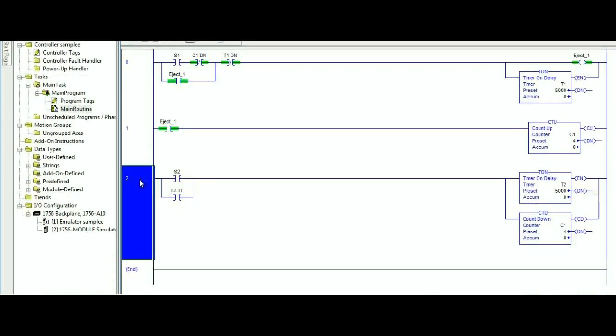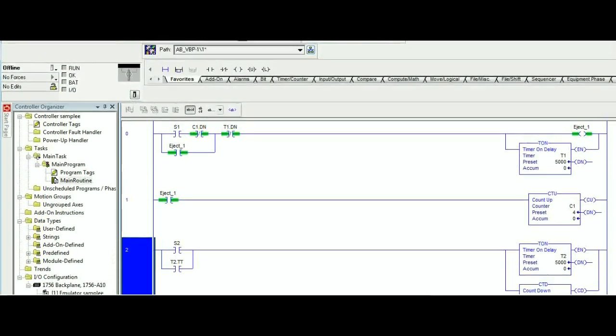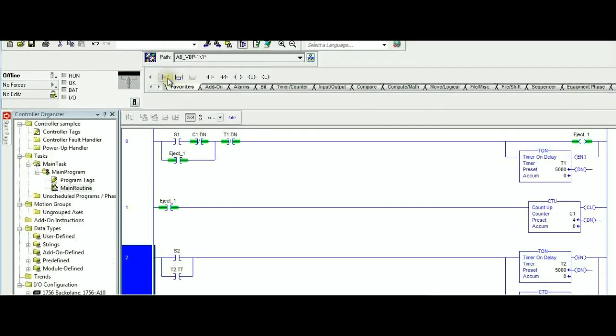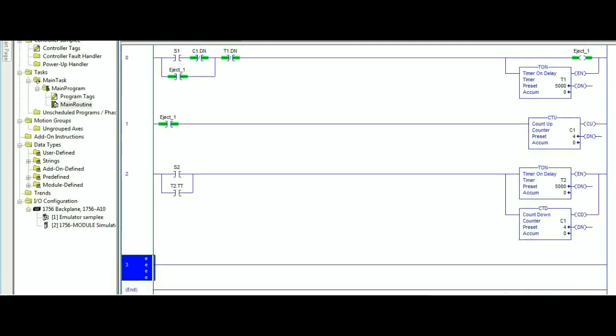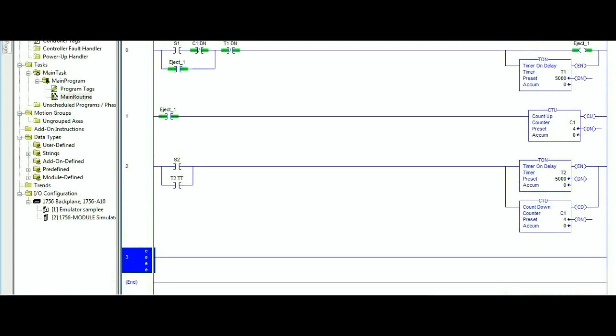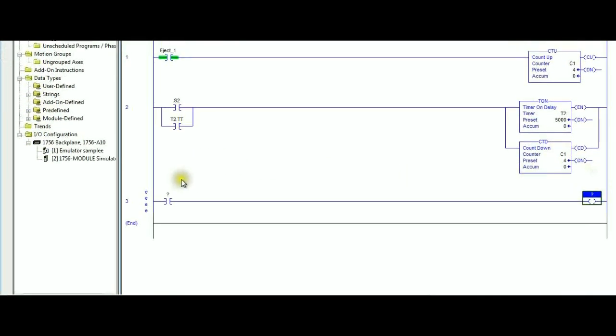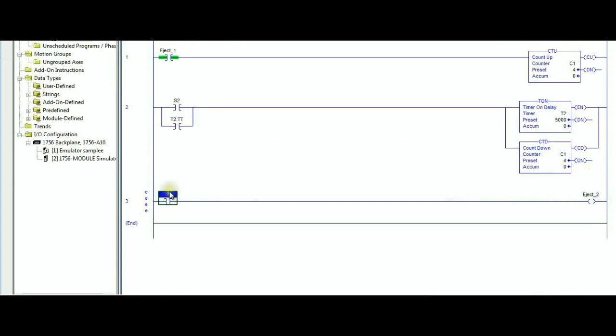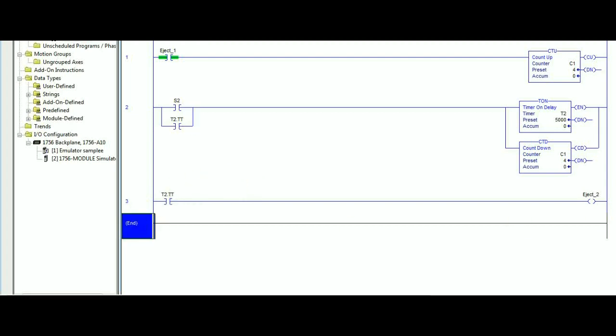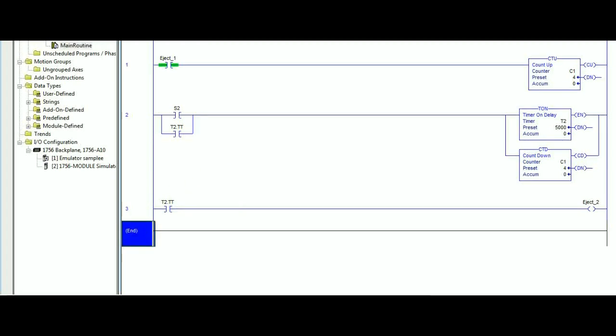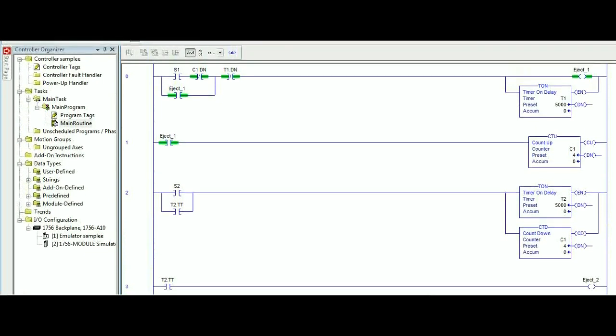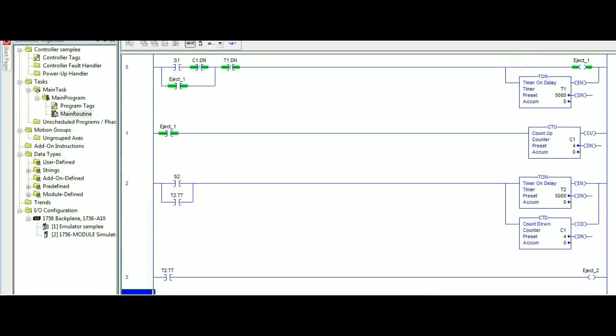The last step is to create another rung for eject 2. By doing so we will finish our program. Eject 2 on the right side is an output, so eject 2 will be driven by timer 2 TT.